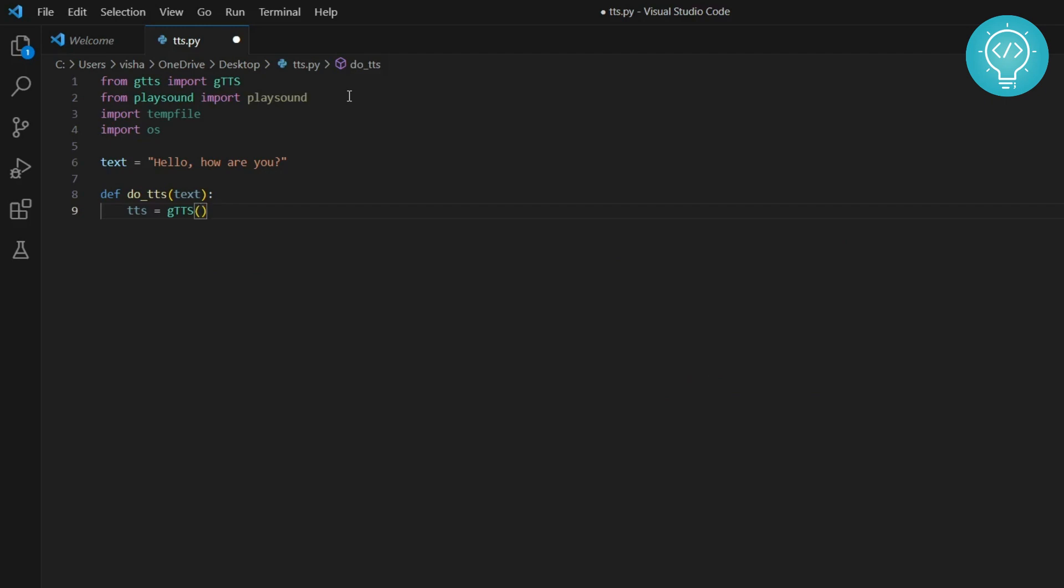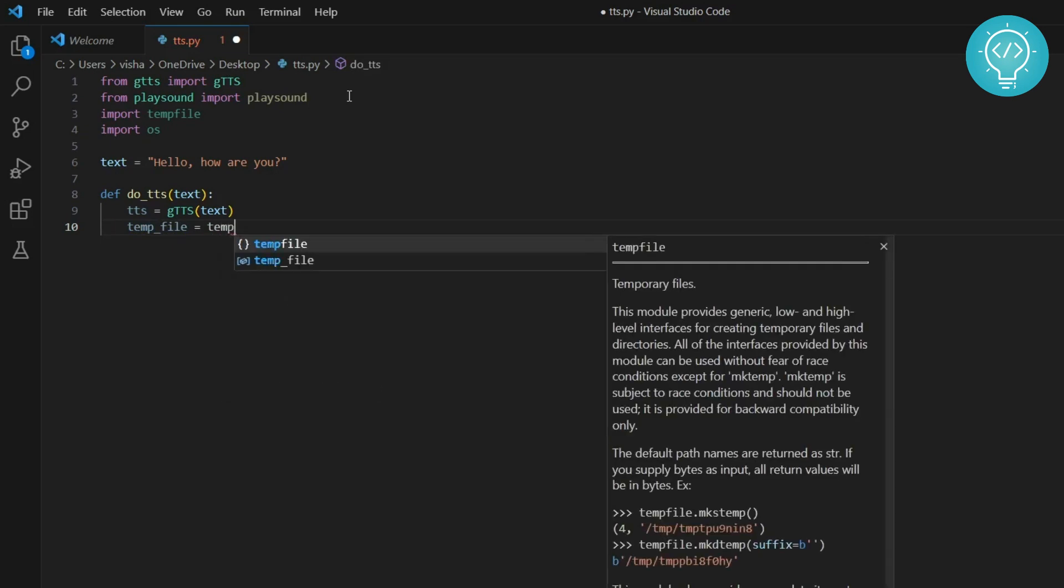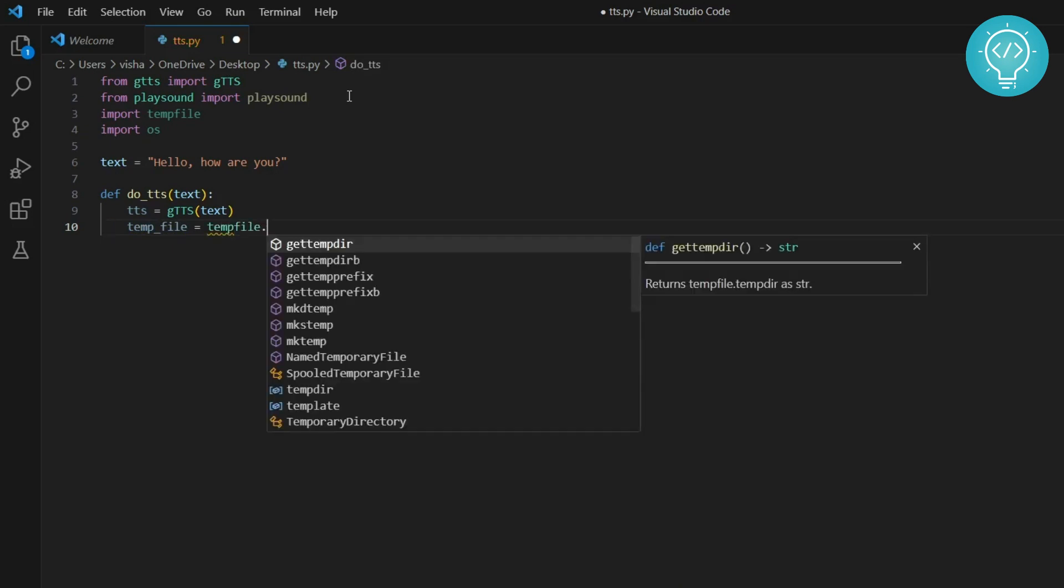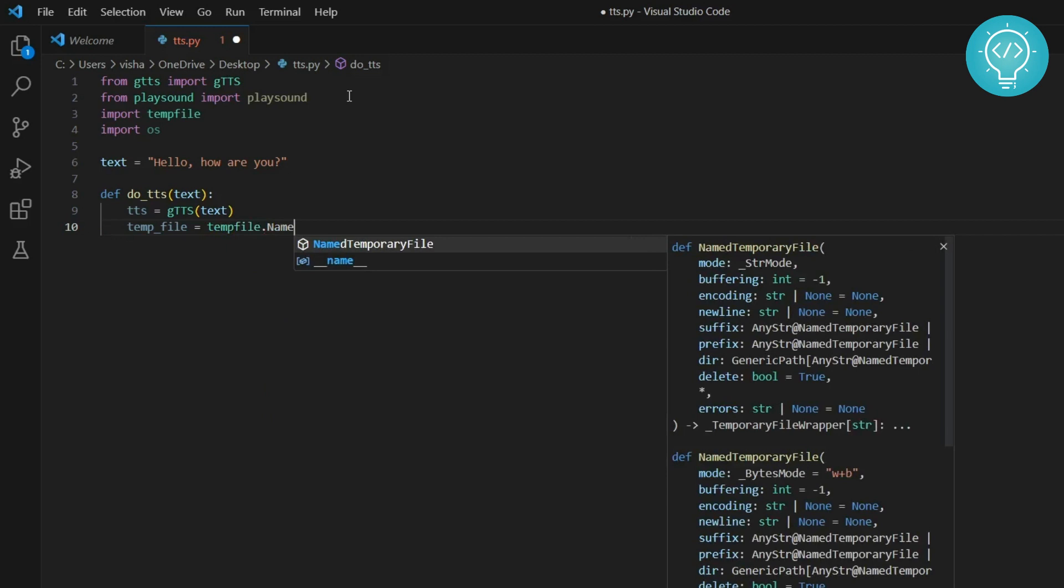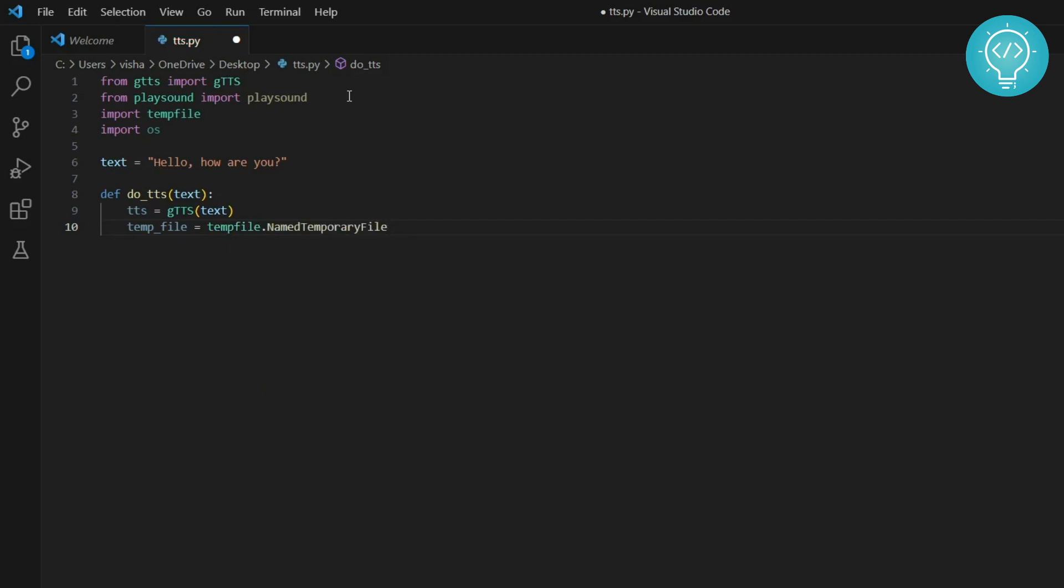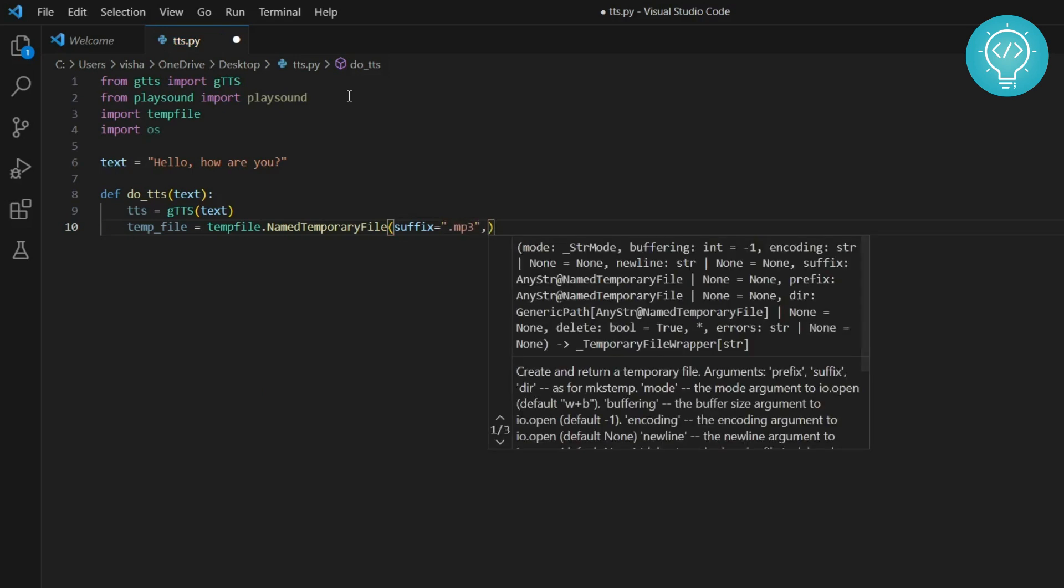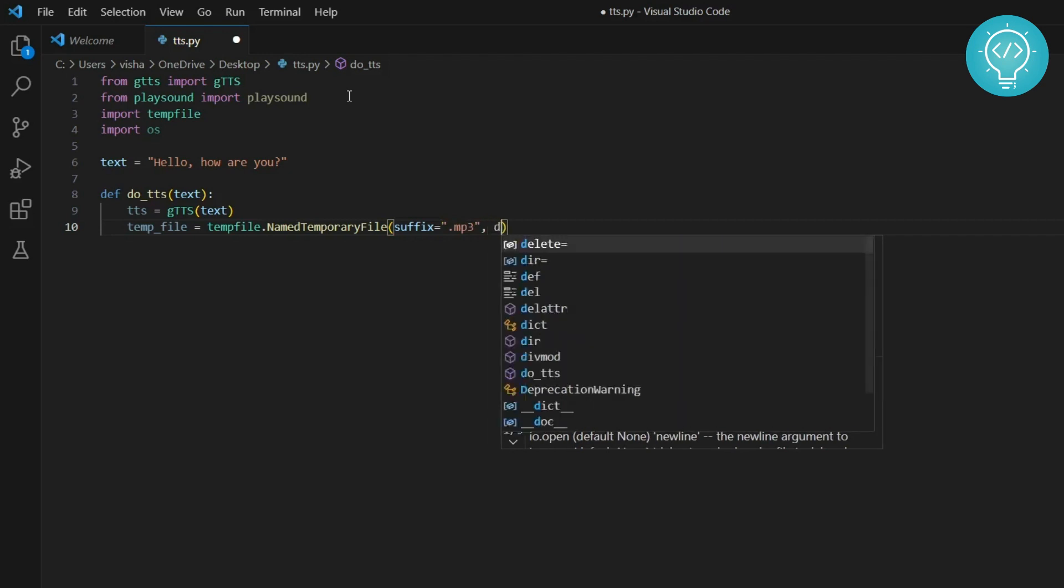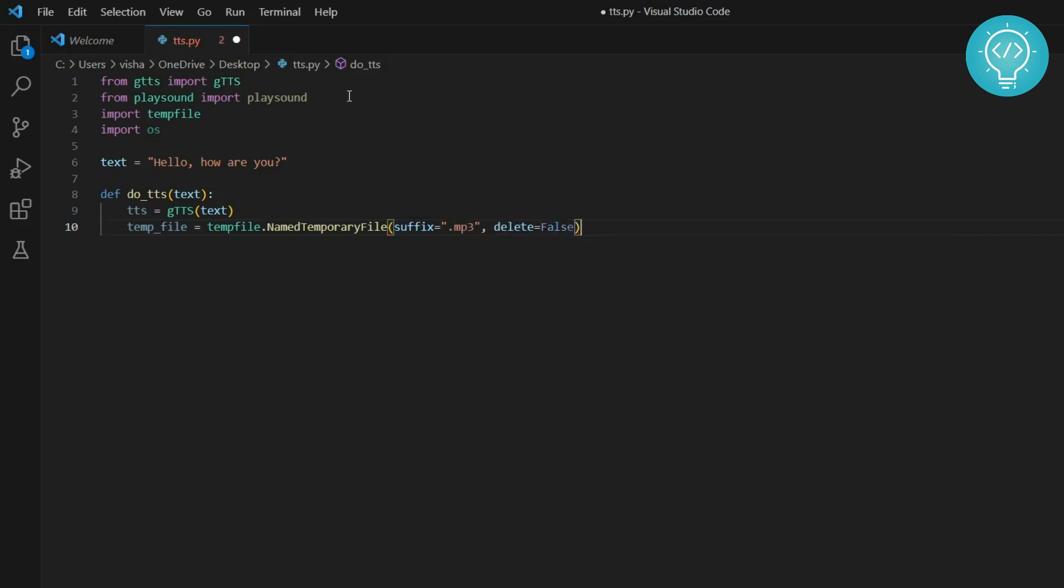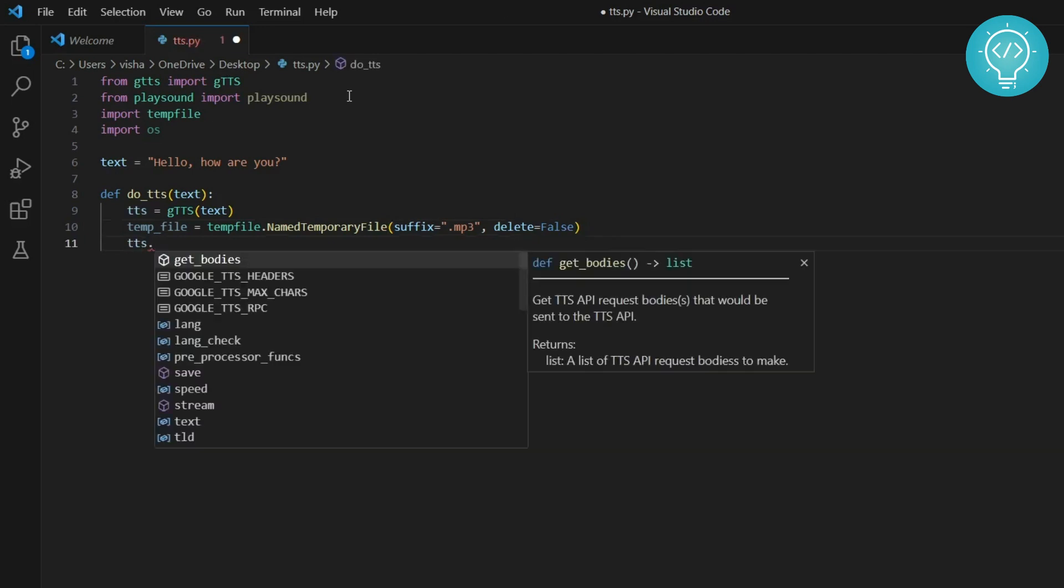To play audio using text, first you need to create a temp file that will contain that audio. So temp file dot name temporary file, and it will be a dot mp3 file. Set delete to false. If you set delete to true, the temp file will be deleted after the audio file is closed.